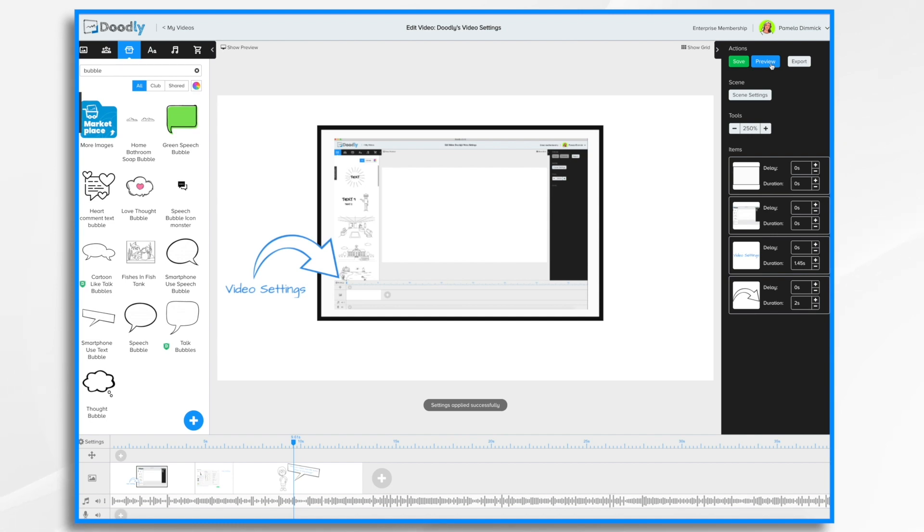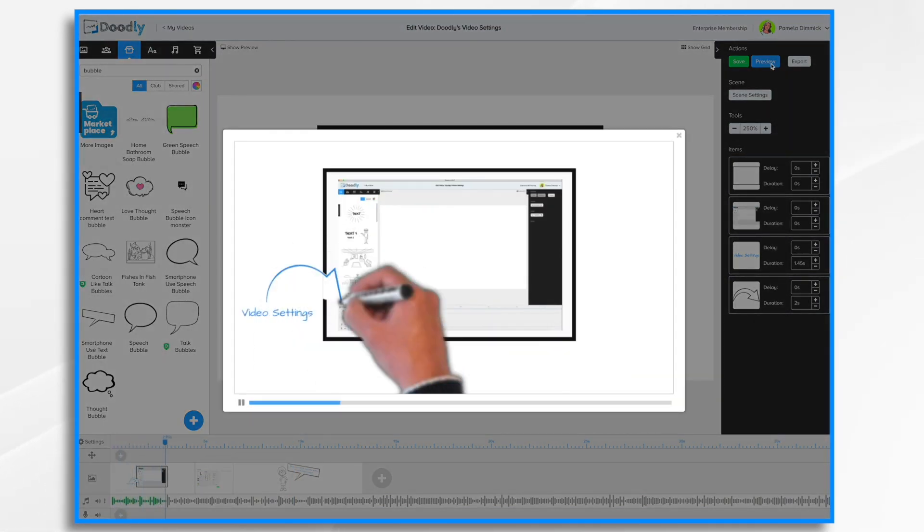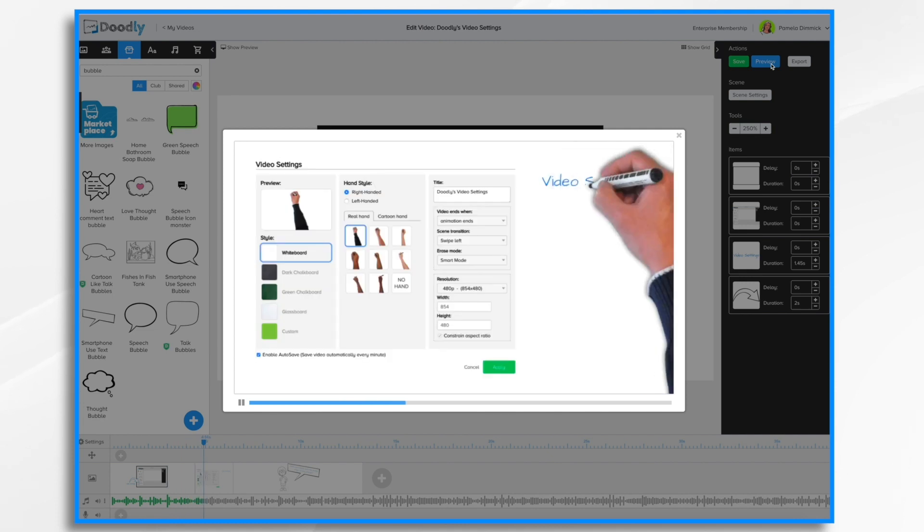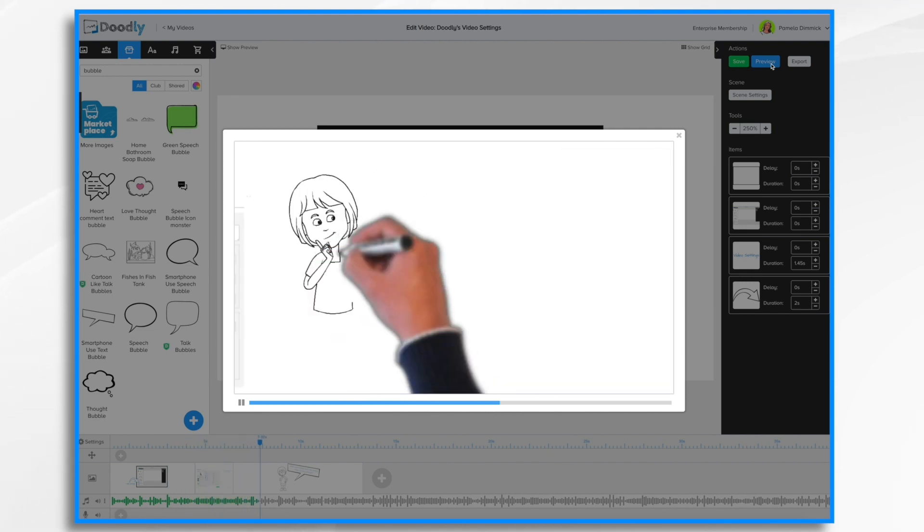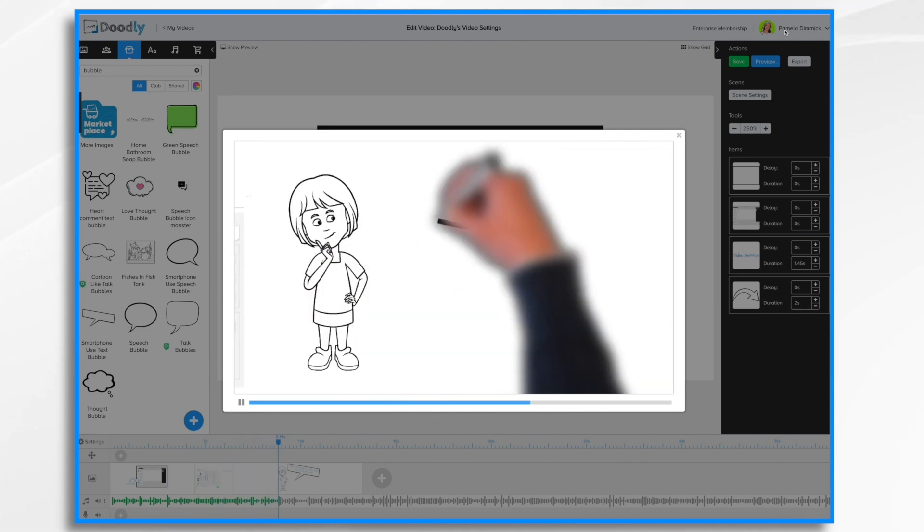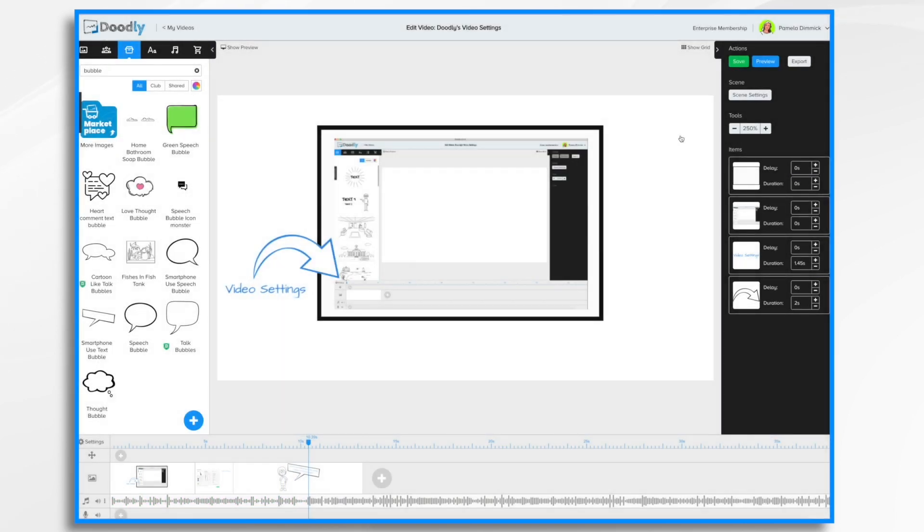Which looks something like this. So you notice how it went down to the corner. That went down to the corner. So that's just a different effect.